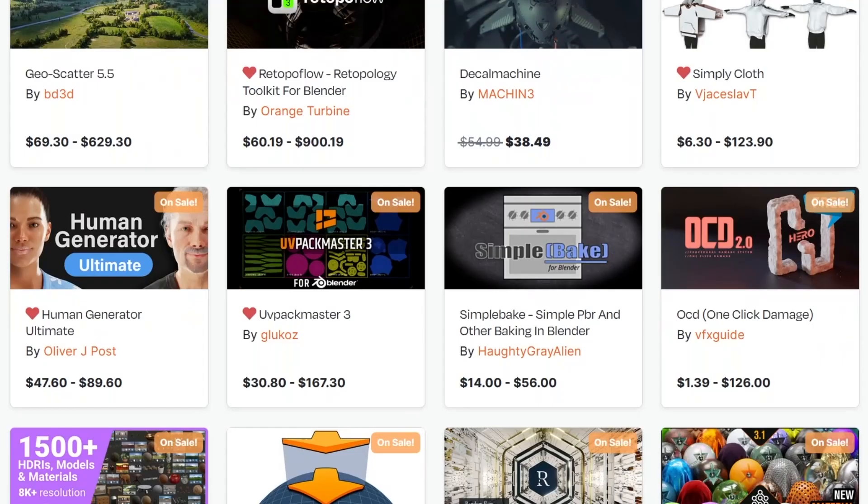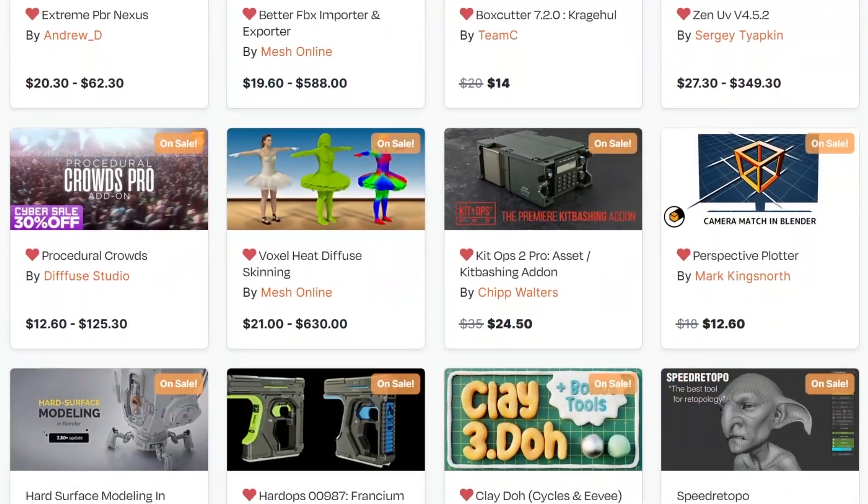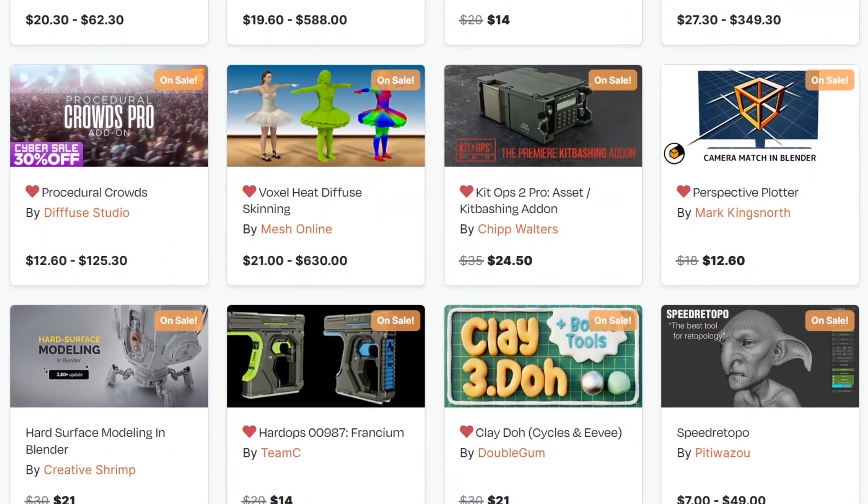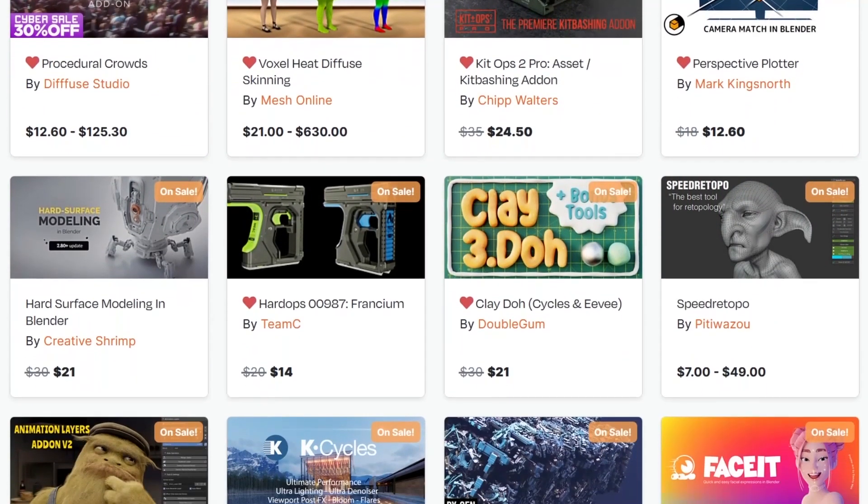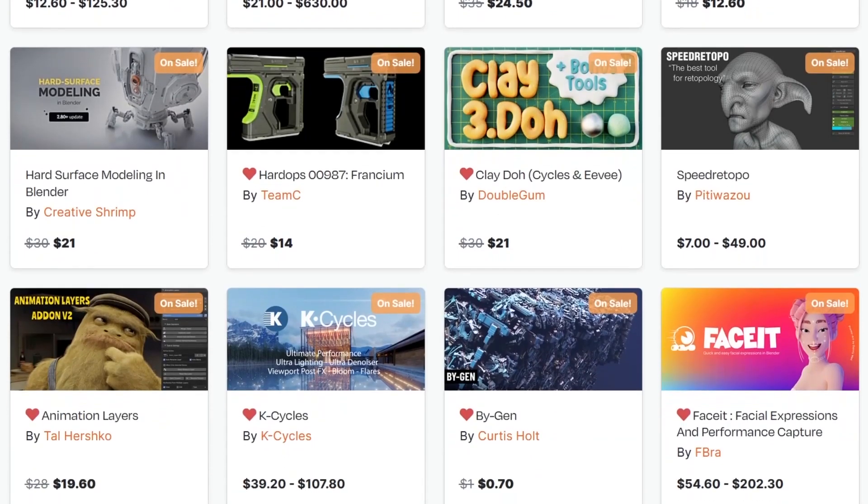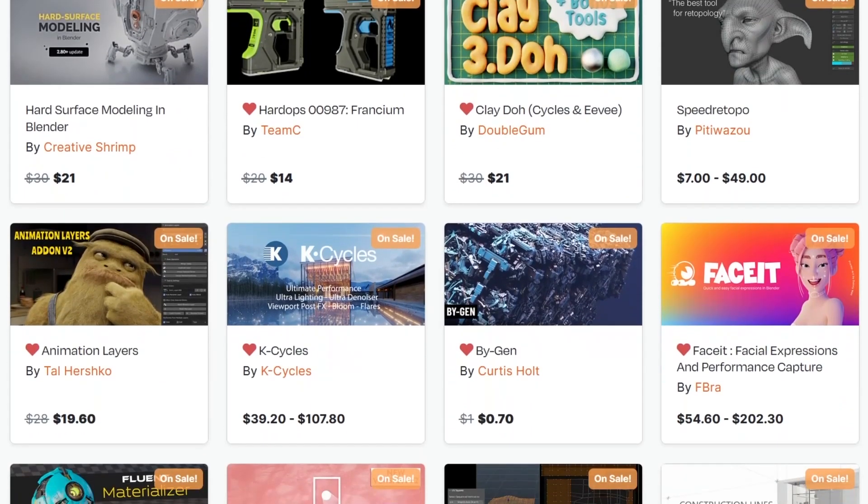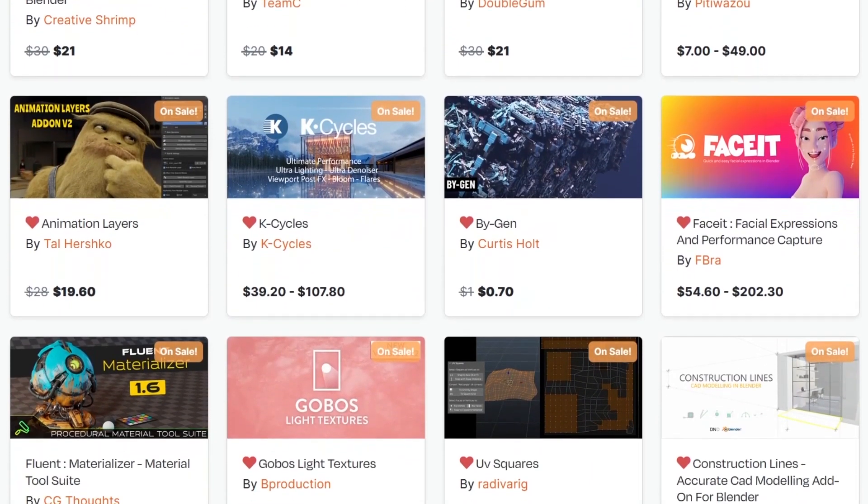And if you don't know where to start, I have in the description of this video a list of the top Blender add-ons and courses that you will ever need. Without further ado, let's jump right into the video.